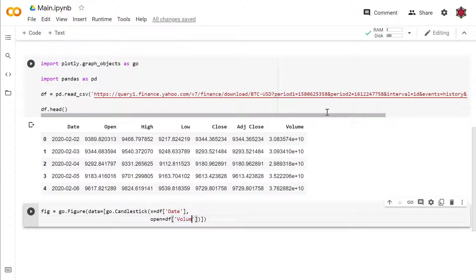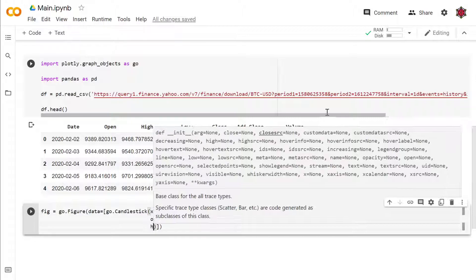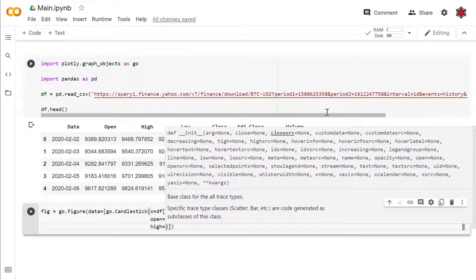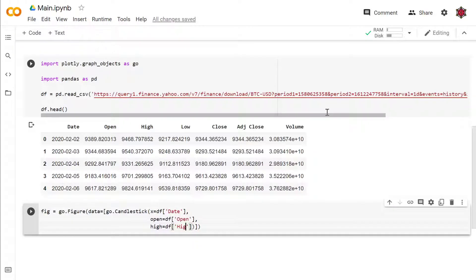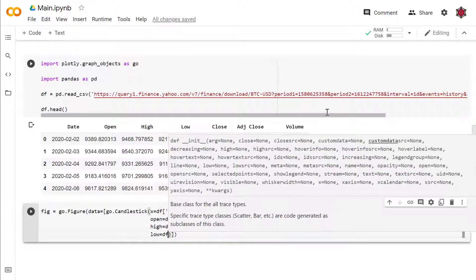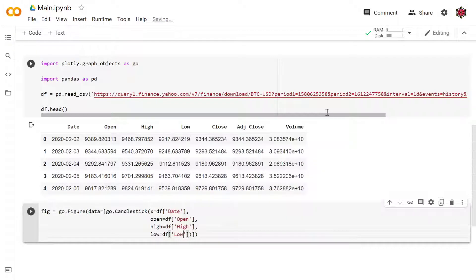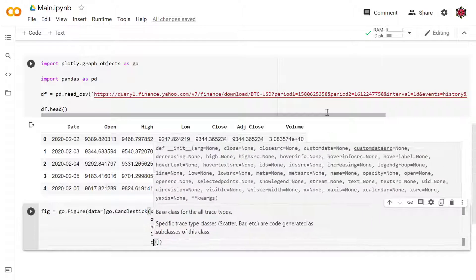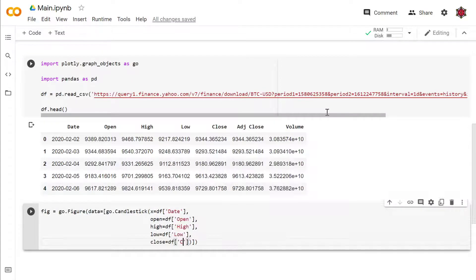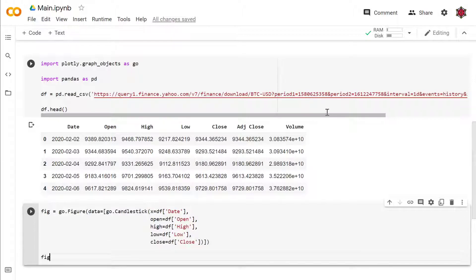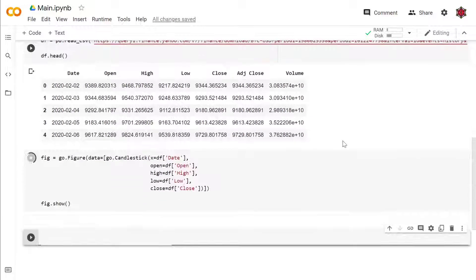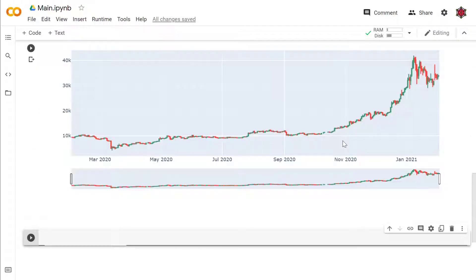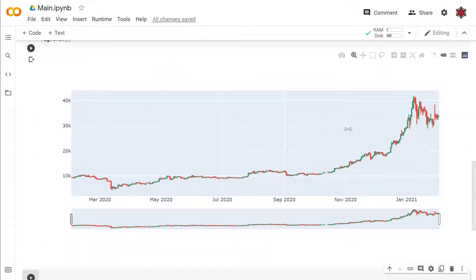Because of course candlesticks are usually just for stock prices or financial data only, so we have all these things predefined. I would put it here. All right, so now let's take a look at the figure. Voila, now you have it.